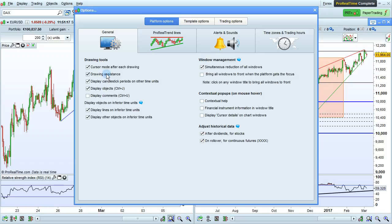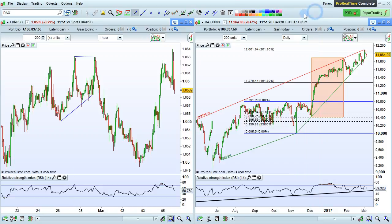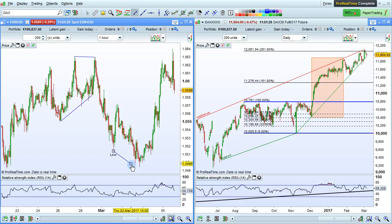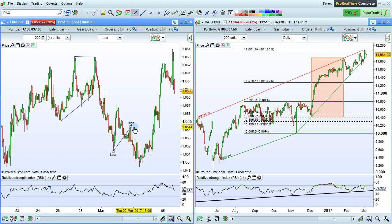Drawing assistance is the next option. Activated by default, this enables you to easily link to specific points, such as the high and low. Here, when we draw our segment, we can see that the platform will automatically select the low and high points.